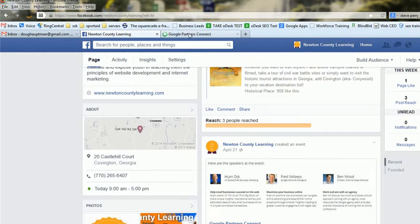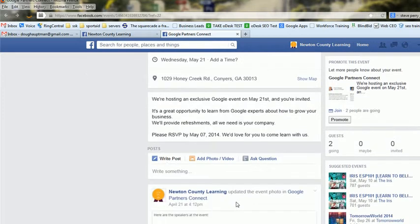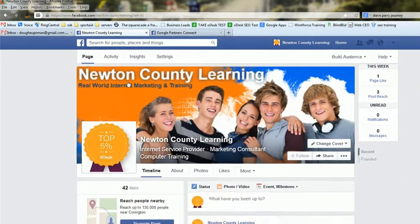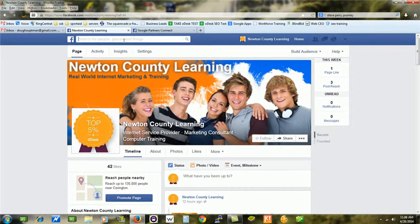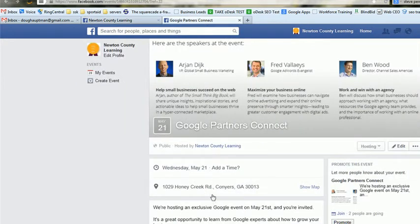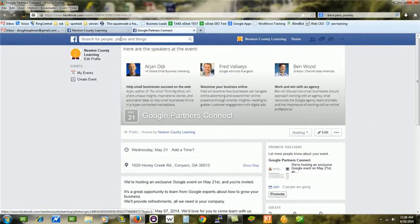You can click open and there you have it. This is the invitation — this is the event that we're having with Google and we want to promote this like crazy. The activity I'm giving you has two folds: one is to increase likes to this page, Newton County Learning, and the other is to get people to join and attend this event.